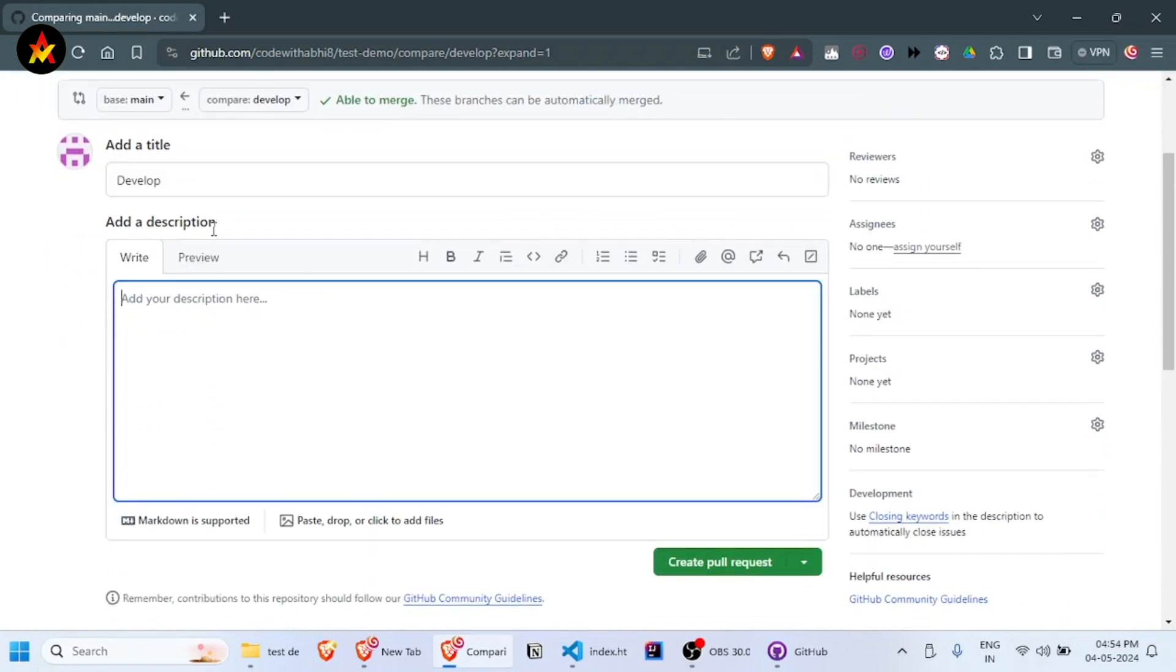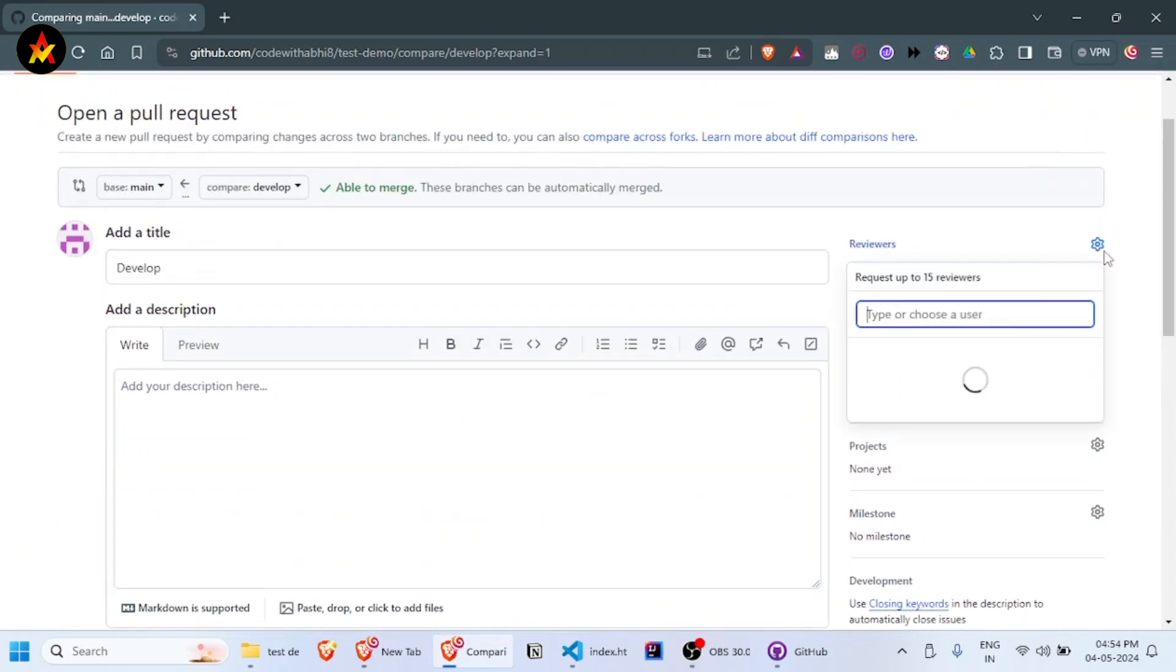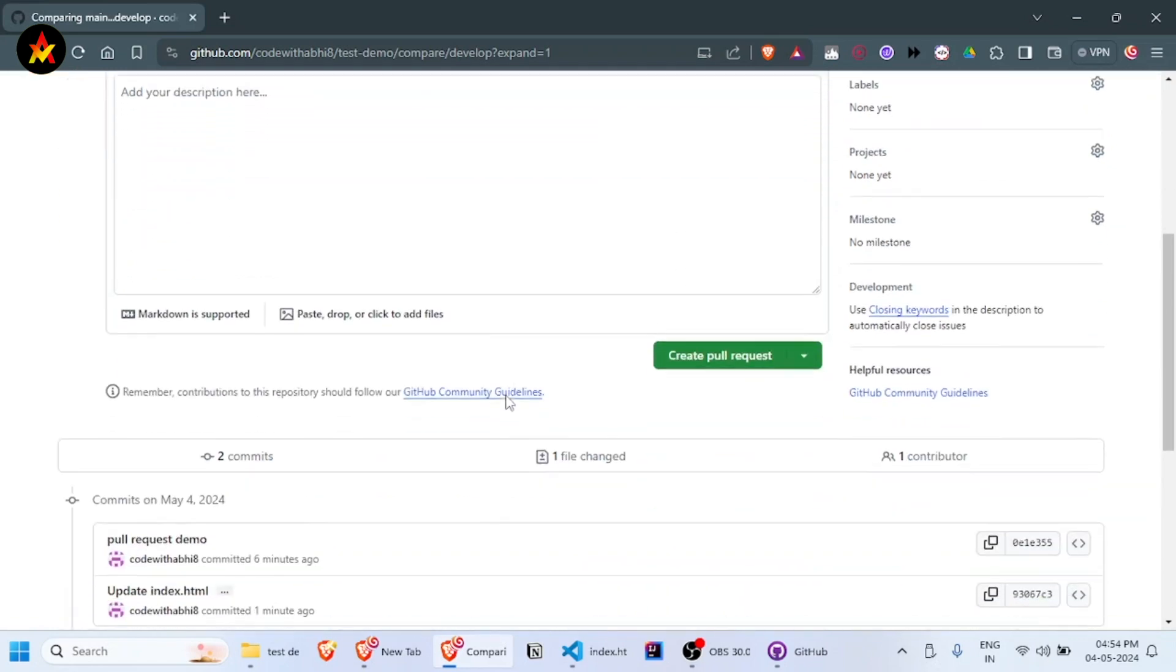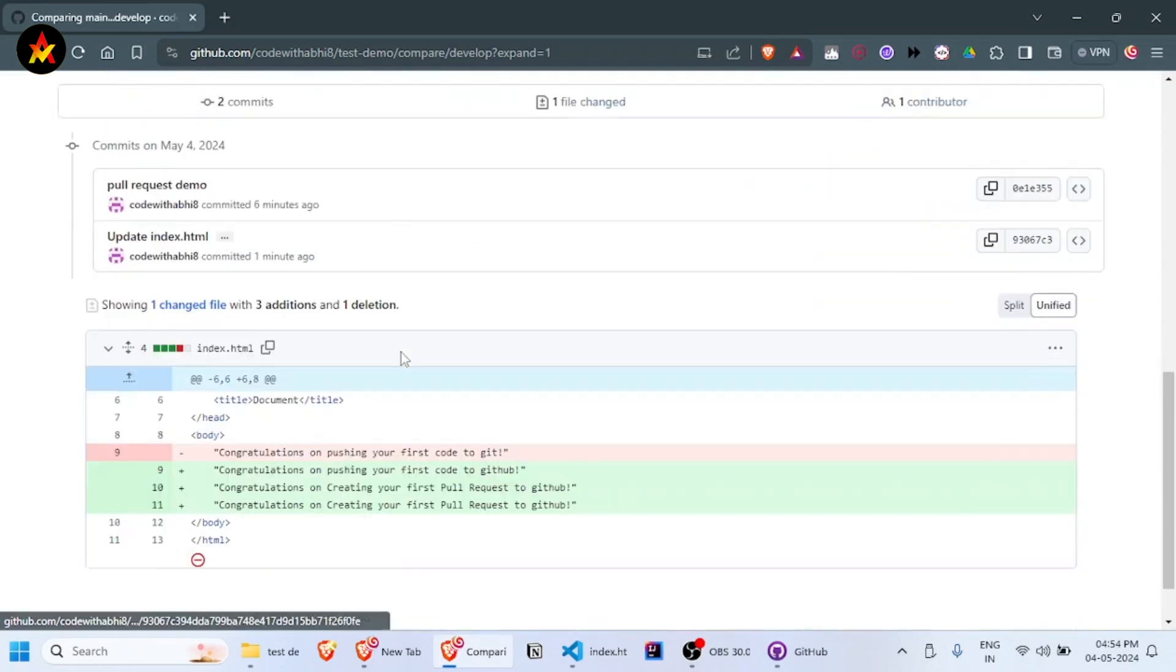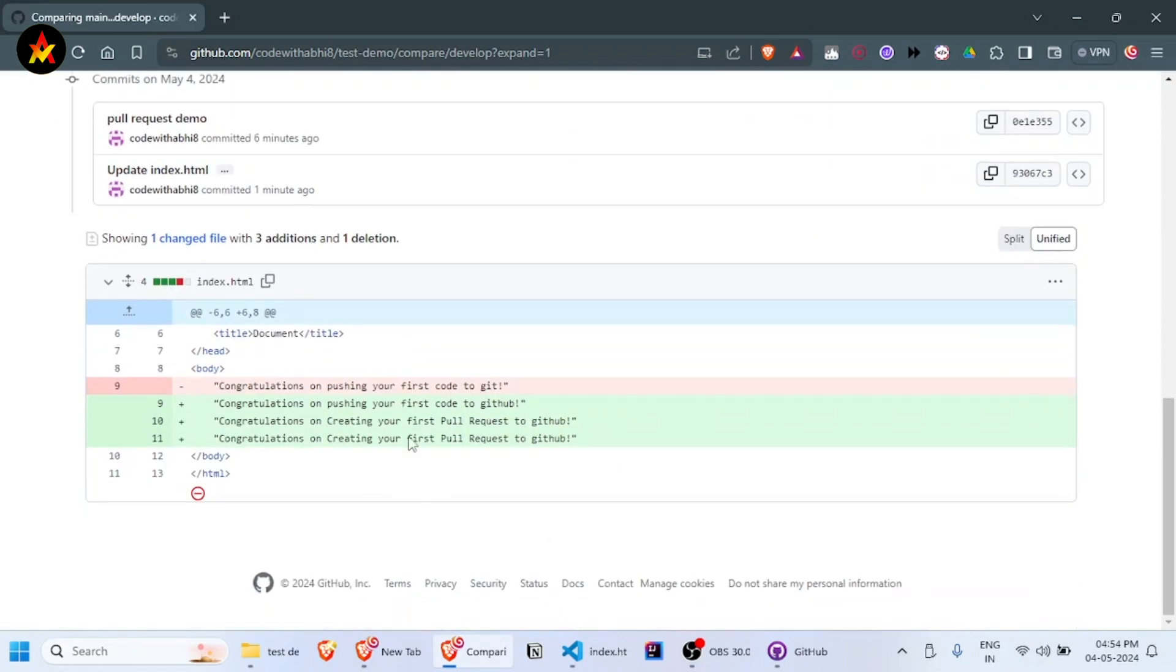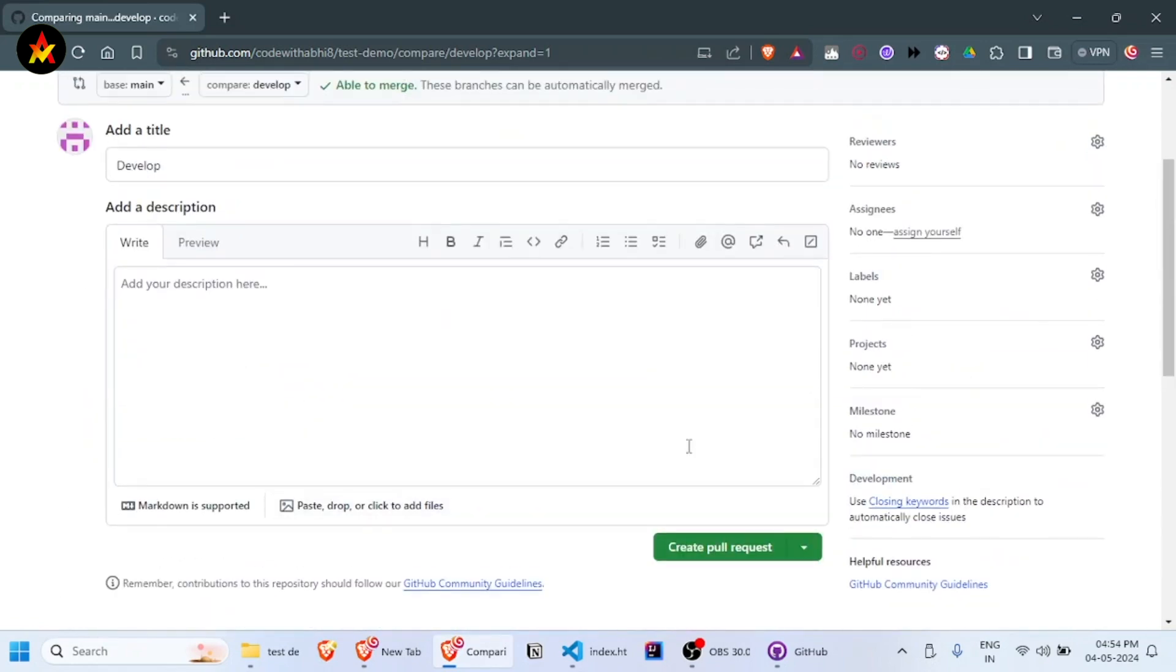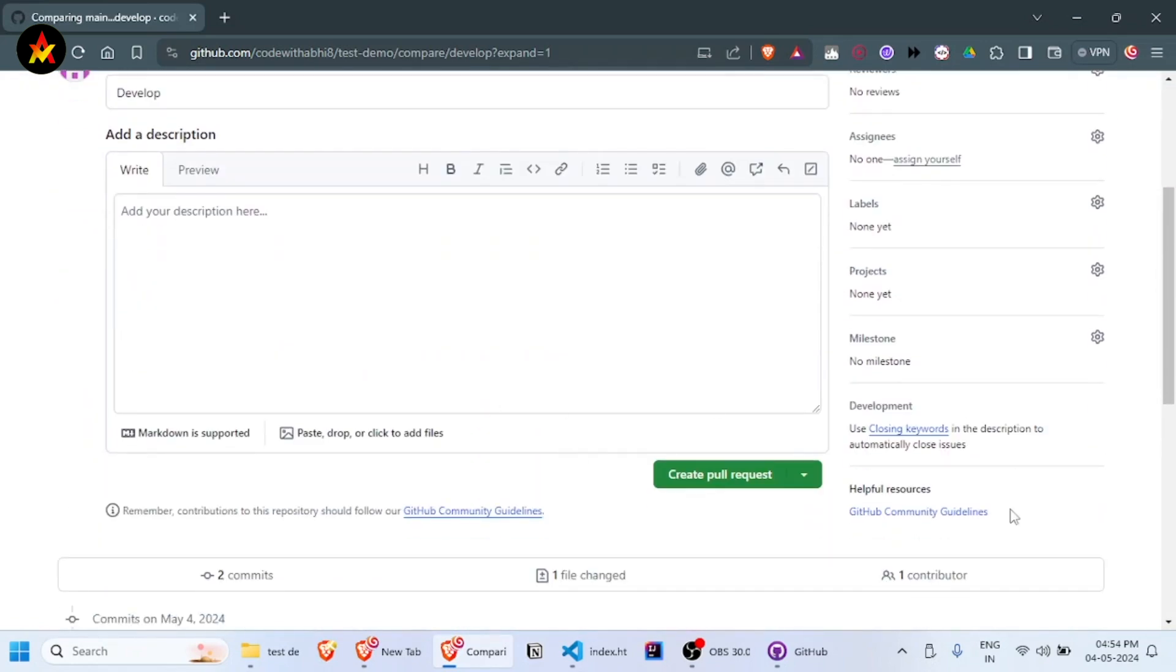Now you can add your title and description about what the pull request is about. You can add reviewers and assignees. Scroll down and you'll see the commits you've made and the file changes displayed. Once you verify all the details, click 'Create pull request.'